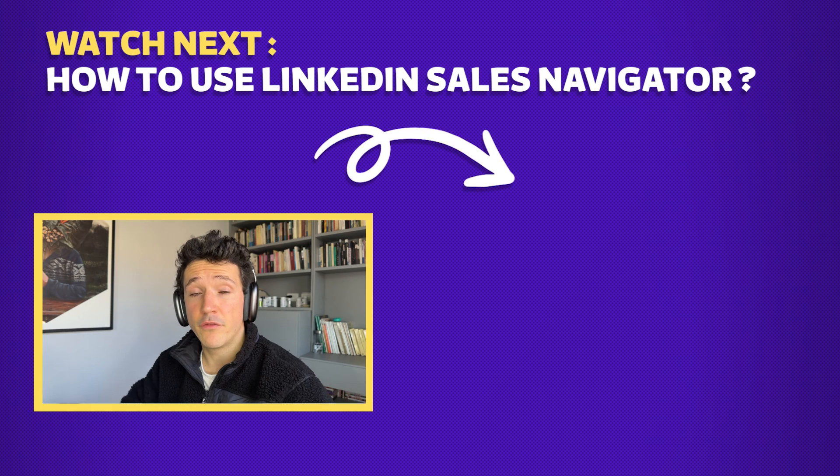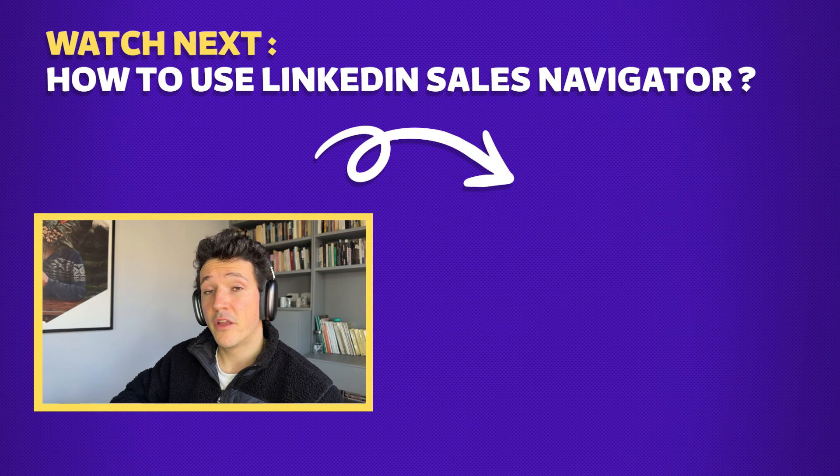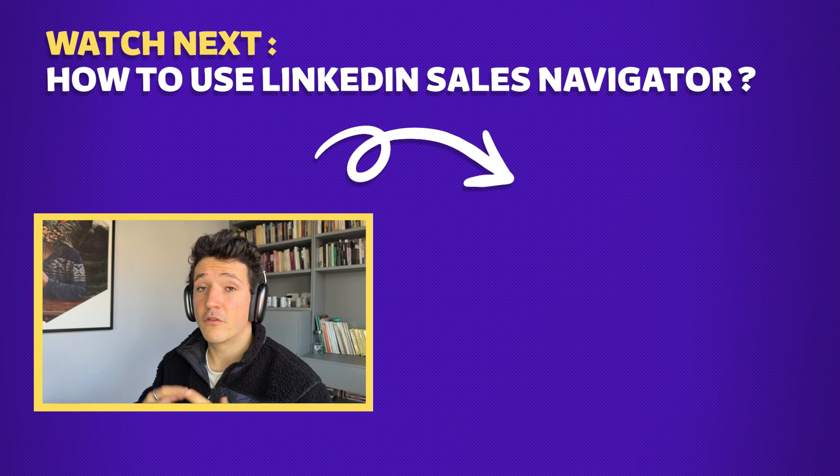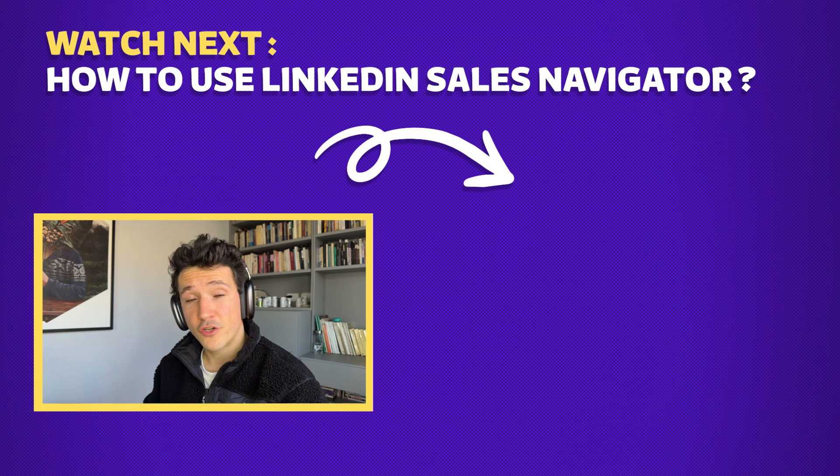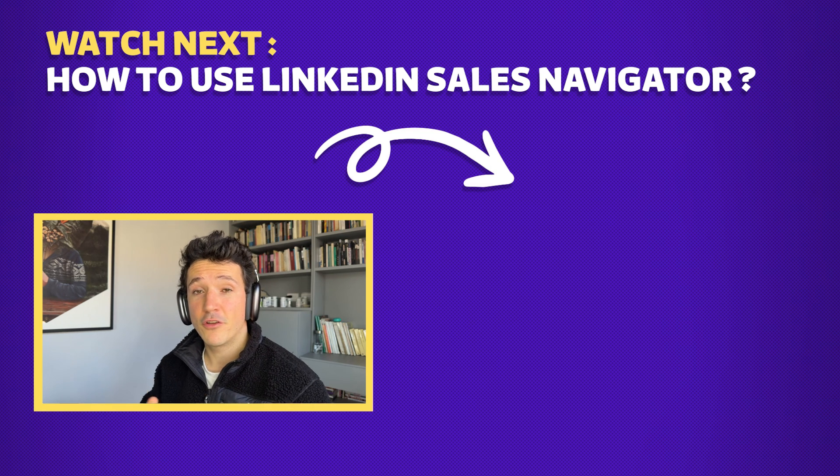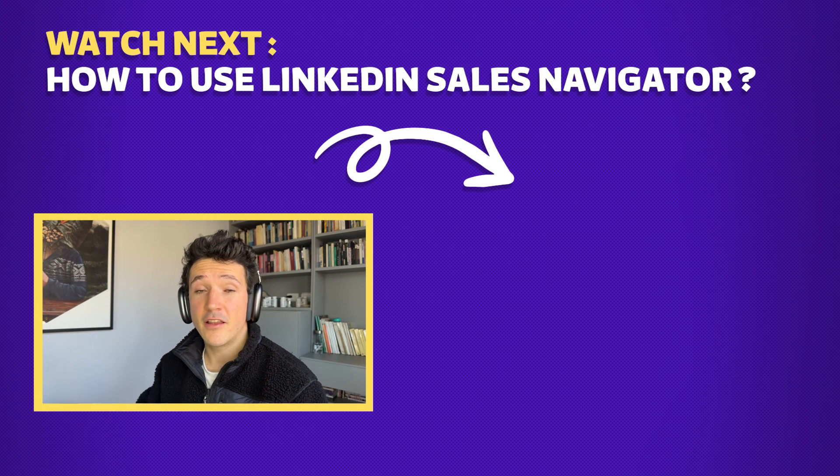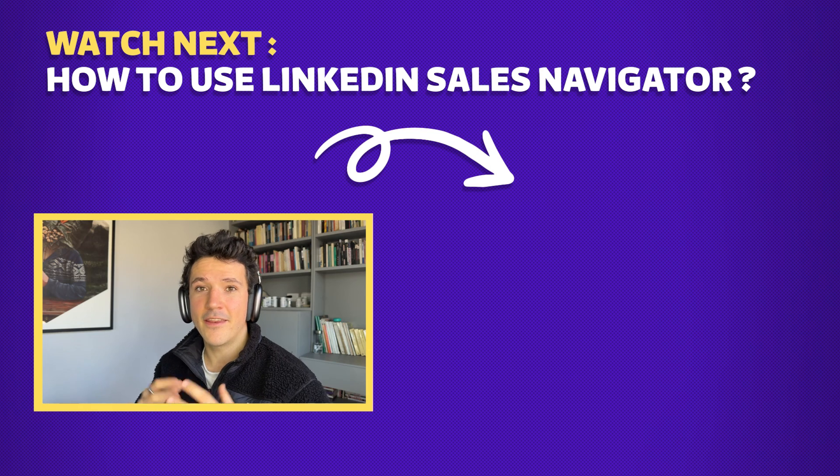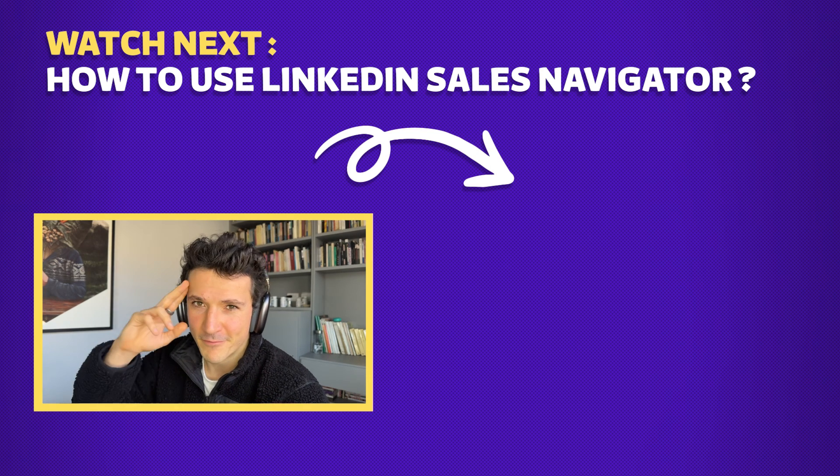And that's how, guys, I use ZoomInfo to build lead lists and how you can use this alternative if you don't have the budget. If you want to know more about Sales Navigator and Evaboot, you can check the complete tutorial that will appear just right here. If you enjoyed the video, you can subscribe to the channel and give this video a like. And I will see you in the next one. Bye-bye.